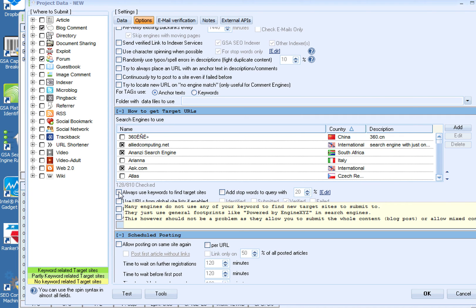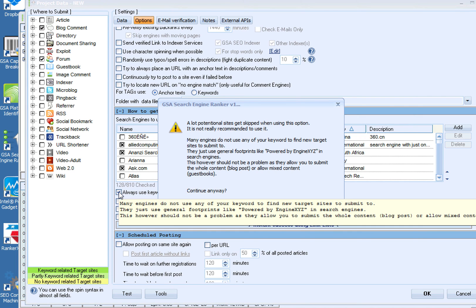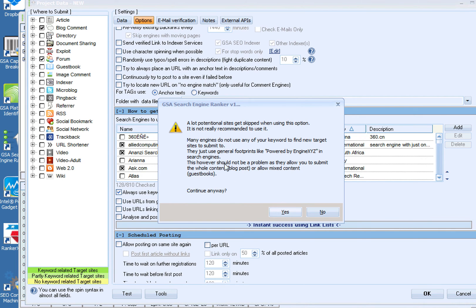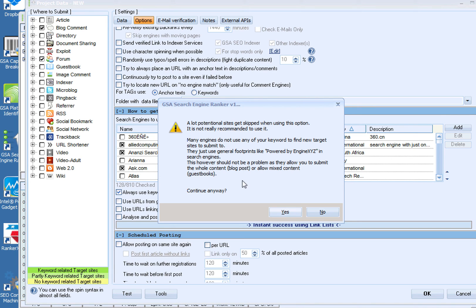Now here's the most important part. I get rid of this, I get rid of this, and obviously you don't want to use URLs from global site lists. What you do want to do is click on 'always use keywords to find target sites.' Now it's going to give you this little deal here that tells you that GSA search engine ranker just uses general footprints to find sites, which is true. We don't want it to use general footprints, we want it to find niche relevant sites. So we're going to check this. You're going to get this message that says a lot of potential sites get skipped when using this option, reiterates that GSA uses footprints. But we don't want it to use footprints, we need it to look for the keywords.